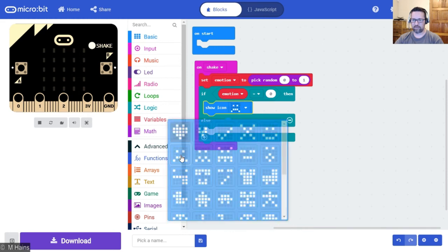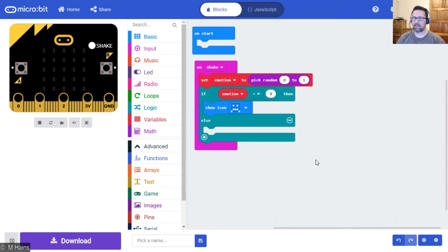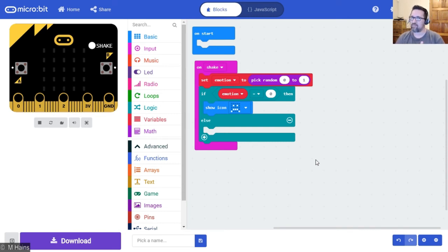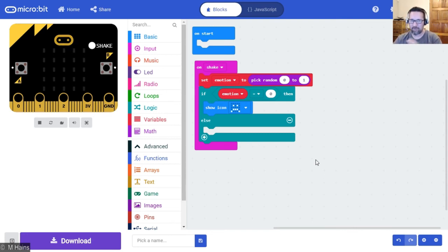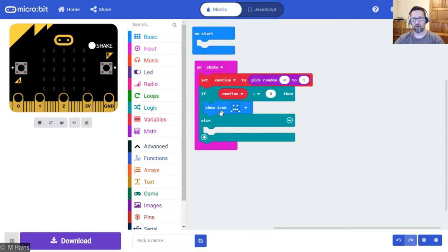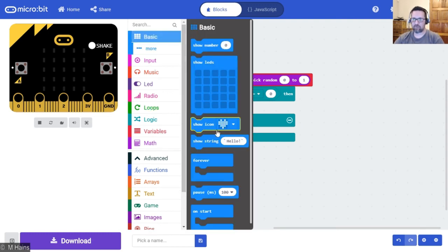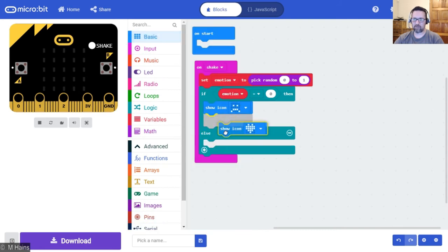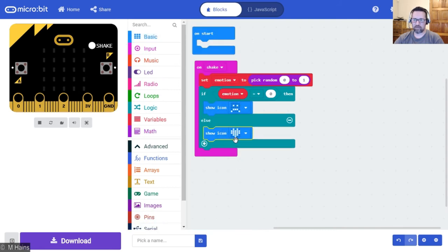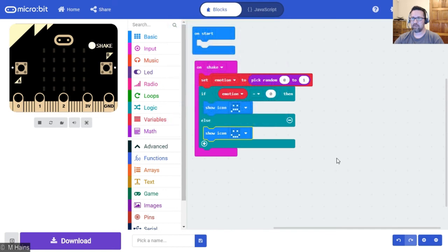There he is. And this is the best part, because there are only two conditions. If it's not zero, it's one. If it's not one, it's zero. That's the best part about this exercise. So if the emotion is equal to zero, then show the icon sad face. Else, what do we do? Well, else we show a happy face. Show icon happy face.